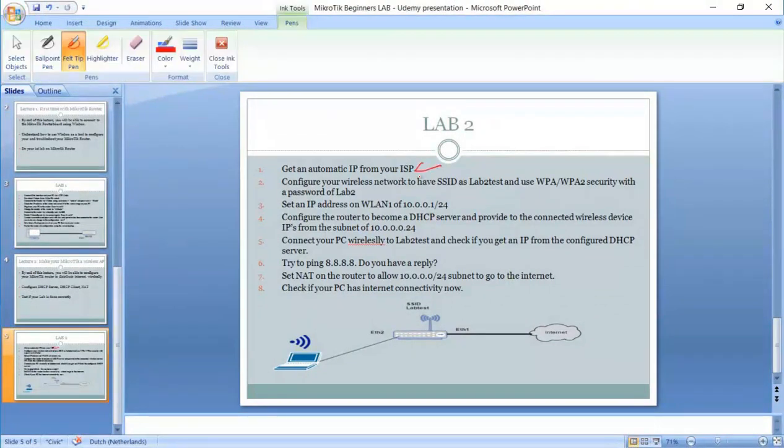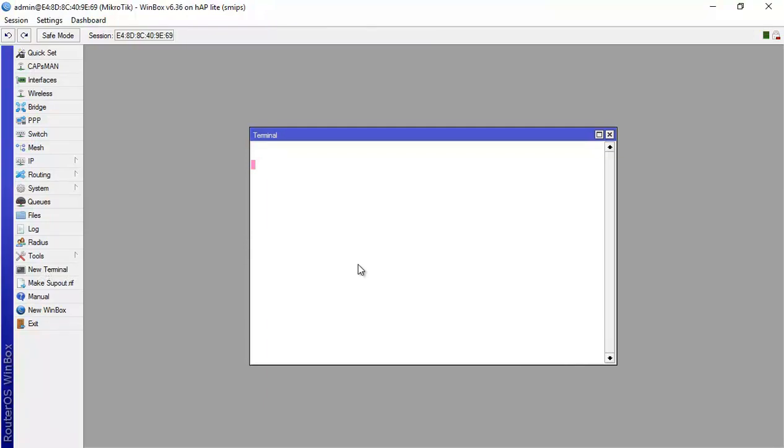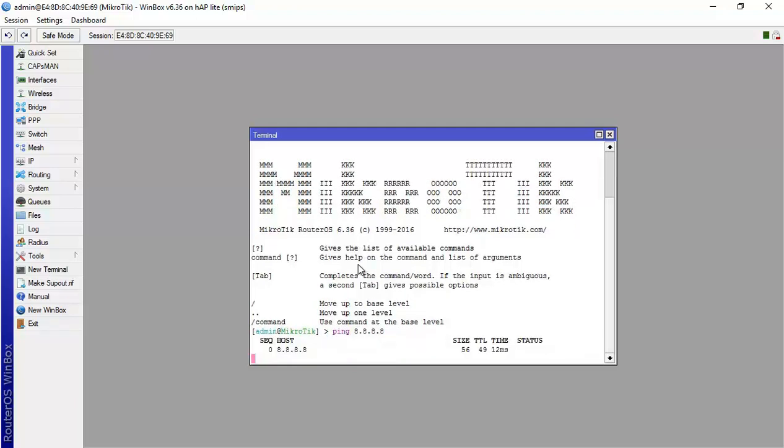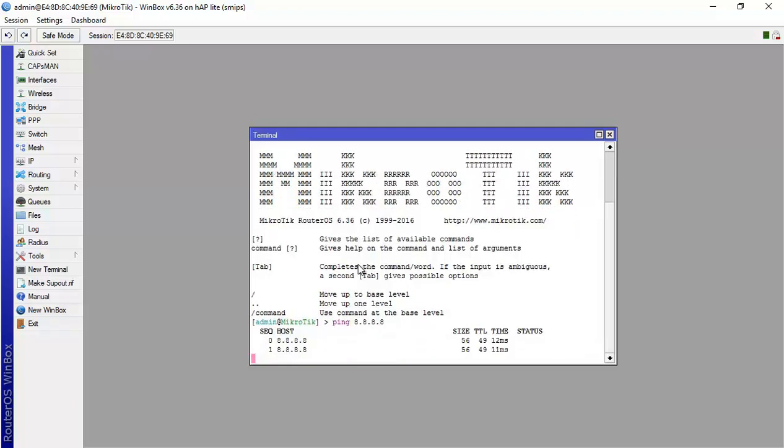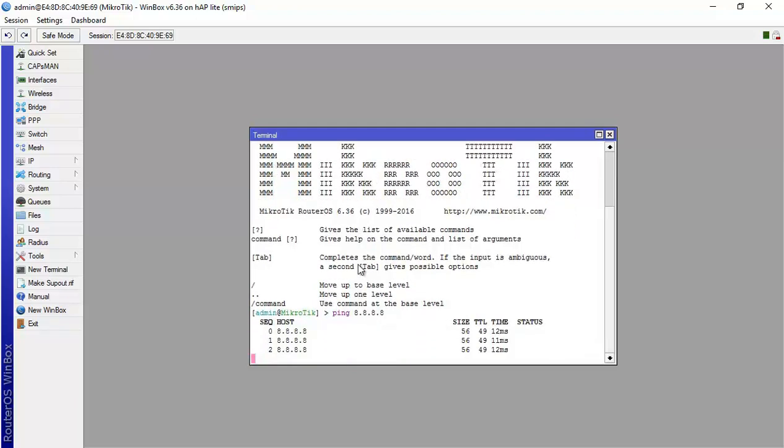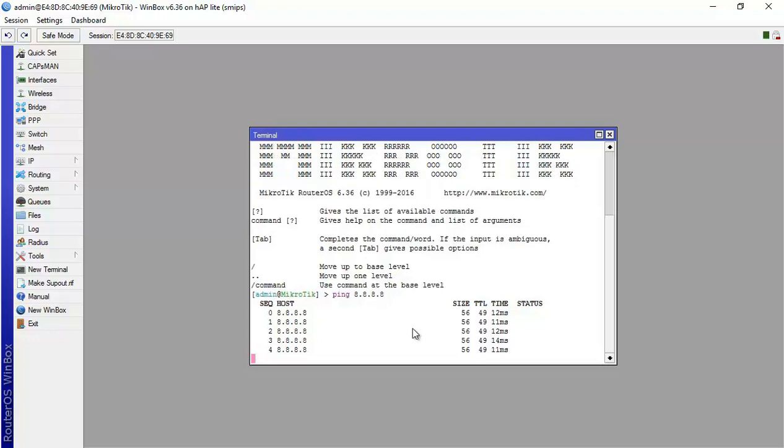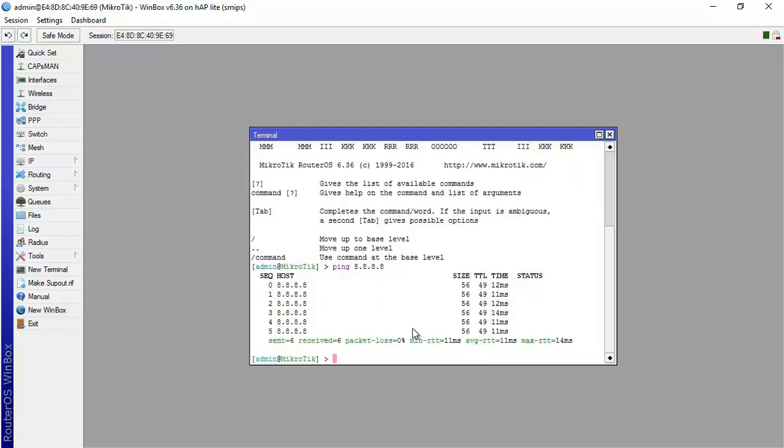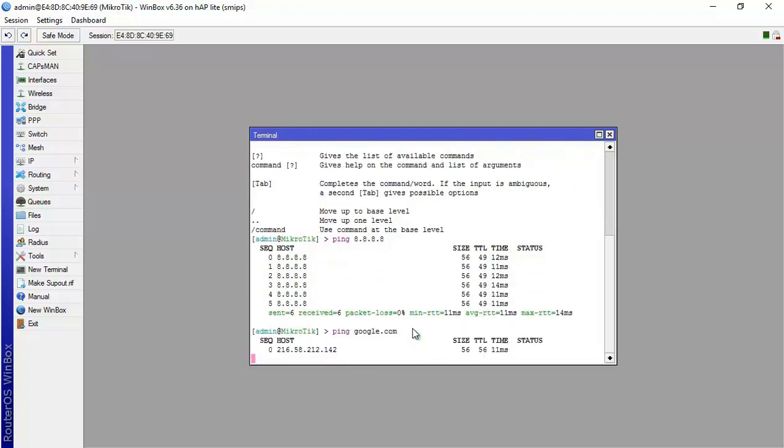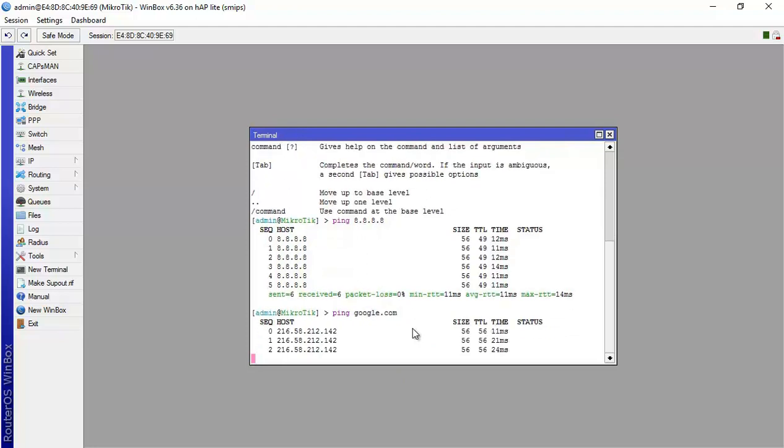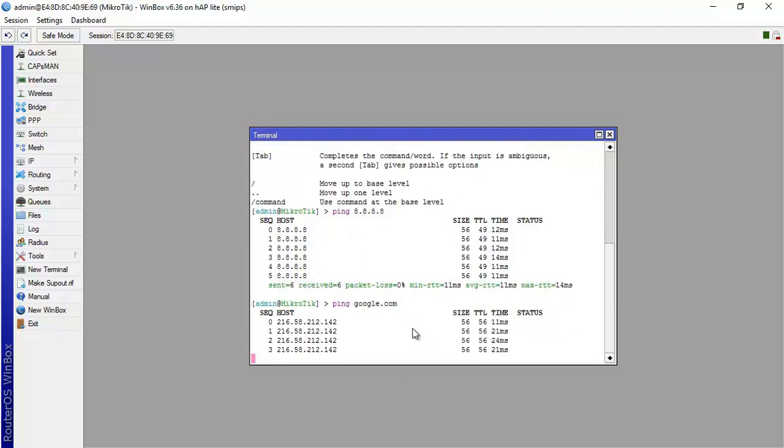Now before I go to step number two, what I can do is I can check if I have internet on this router here. I can go to terminal from here and I say ping 8.8.8.8. That's a DNS public server and you can see I have reply. Or you can ping for instance google.com and we have a reply. That means that the router itself now is connected to the internet.